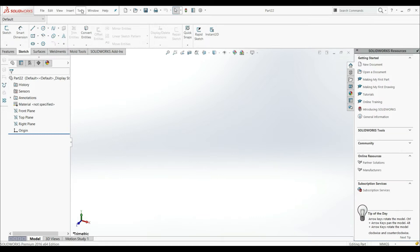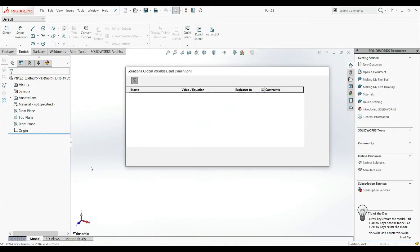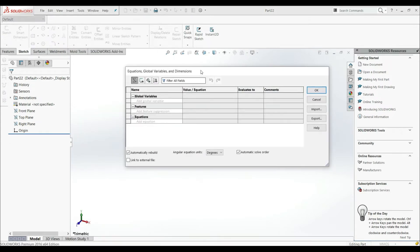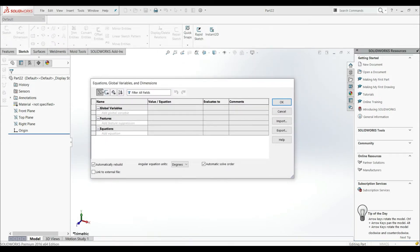Let's go here to the Tools menu, and here we have Equations. Let's click here, and now we have this dialog box.